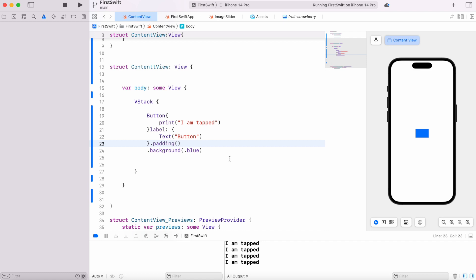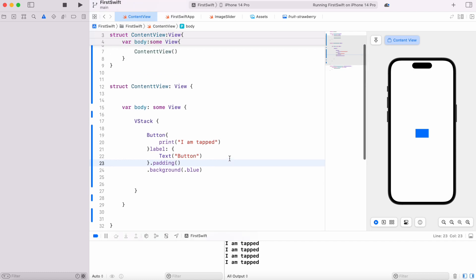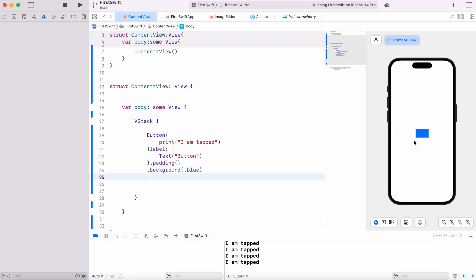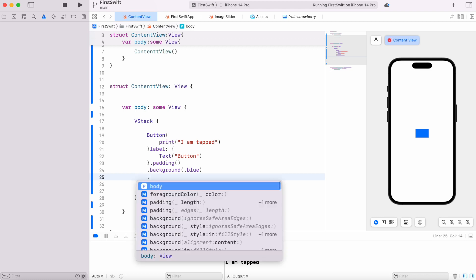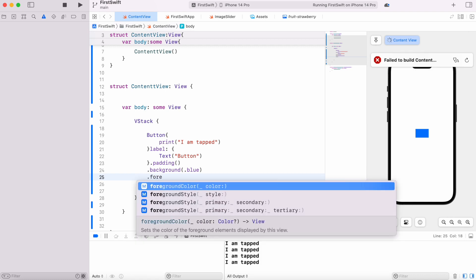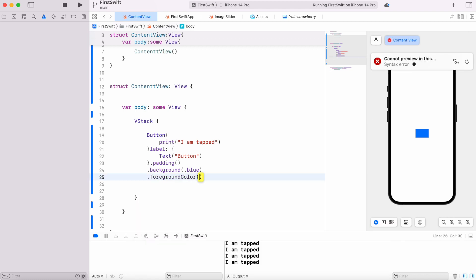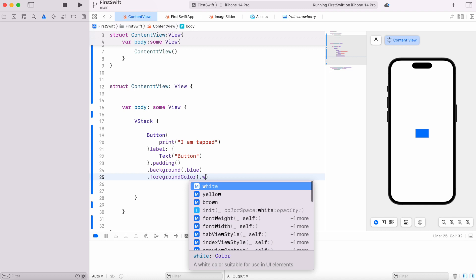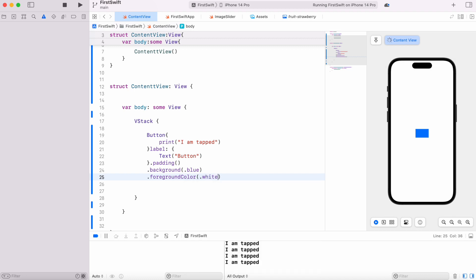The button is there but the text looks gone. It's actually there. Right now we just have background color, so we can apply another color called foreground color, and for this one we're going to use white. Now whatever is inside the button will be shown as white color.